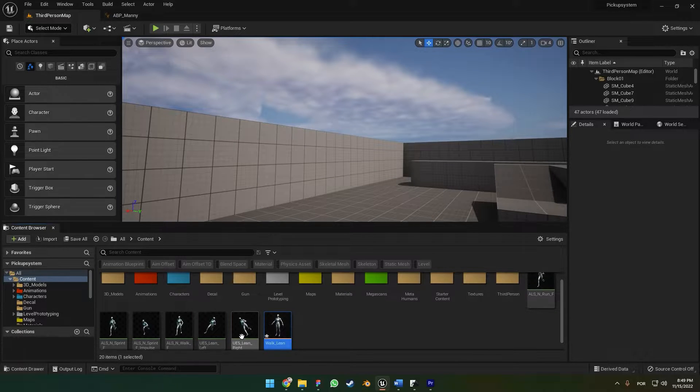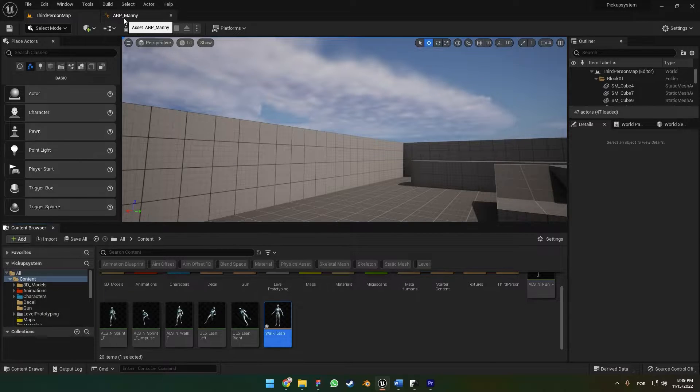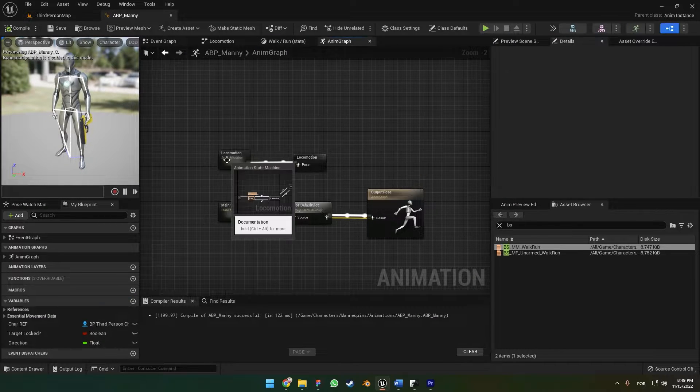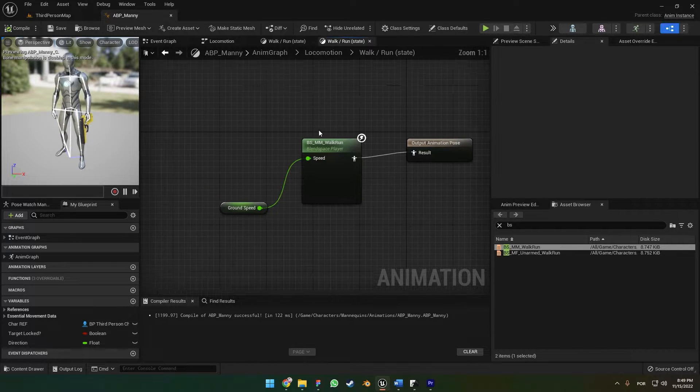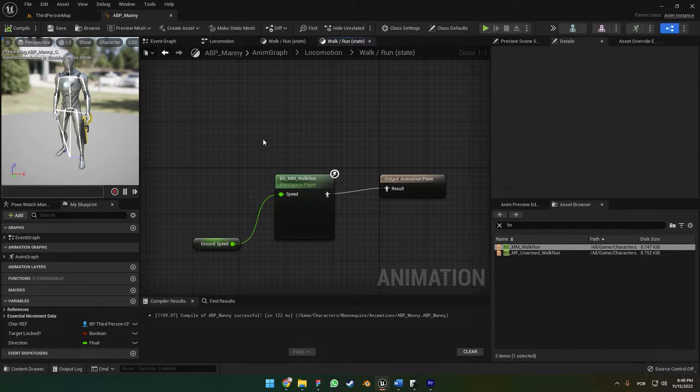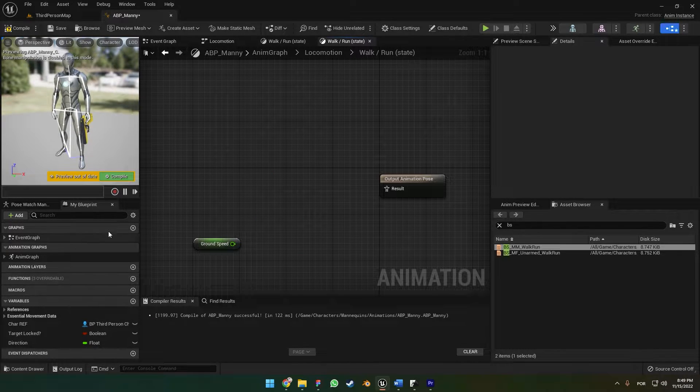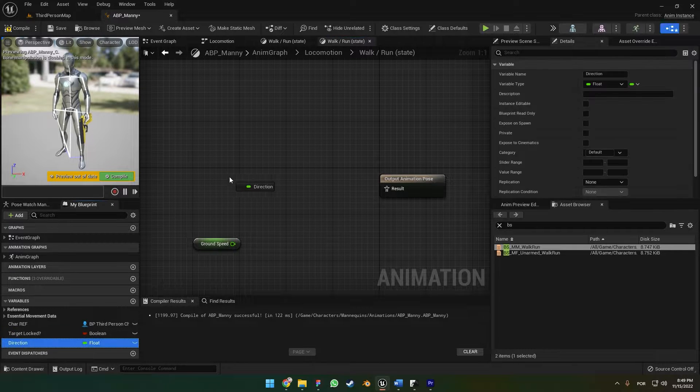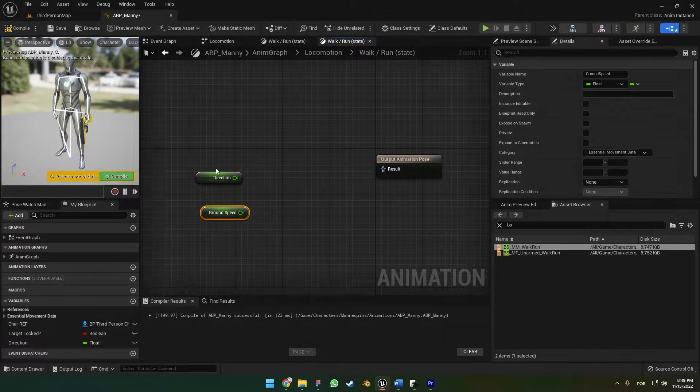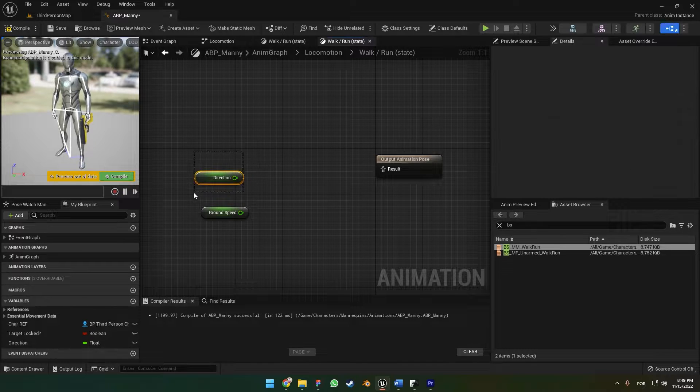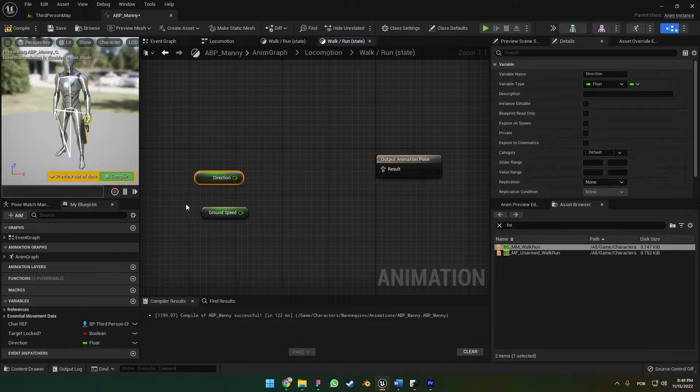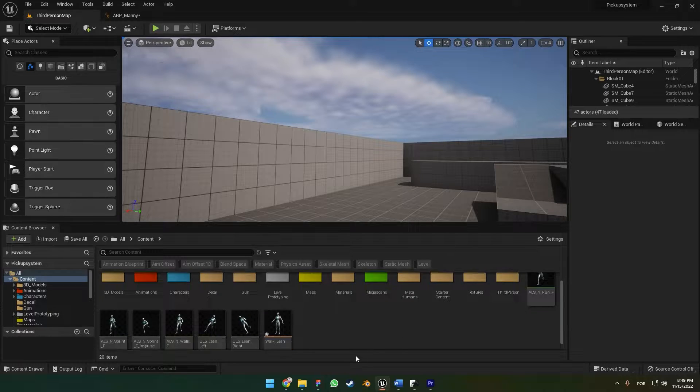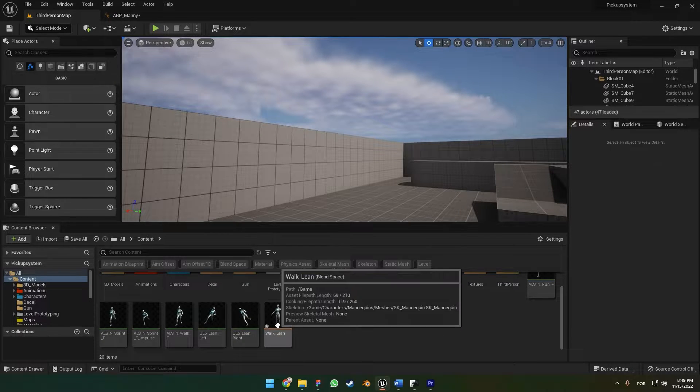Before you can proceed, go to the ABP menu, then to Locomotion. Here on Walking Run, we're going to remove this and add the Direction variable. In case you don't have the Direction, I made a tutorial about it in the last video.